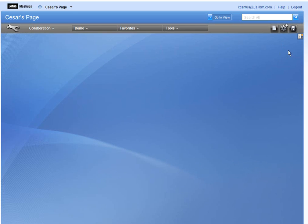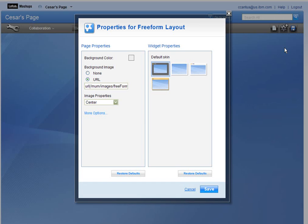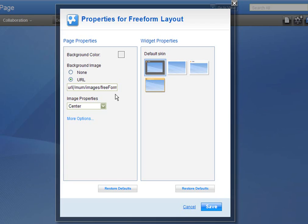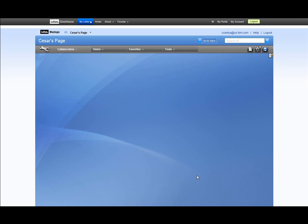You can personalize your page any way you want by changing color schemes, adding a background, and so on. Click on the page properties box to edit your main page. Here you see the properties and changes you can make. You can change the skin of your widgets and add a picture to your background. Click Save to apply the changes. Now let's add some widgets to our page.